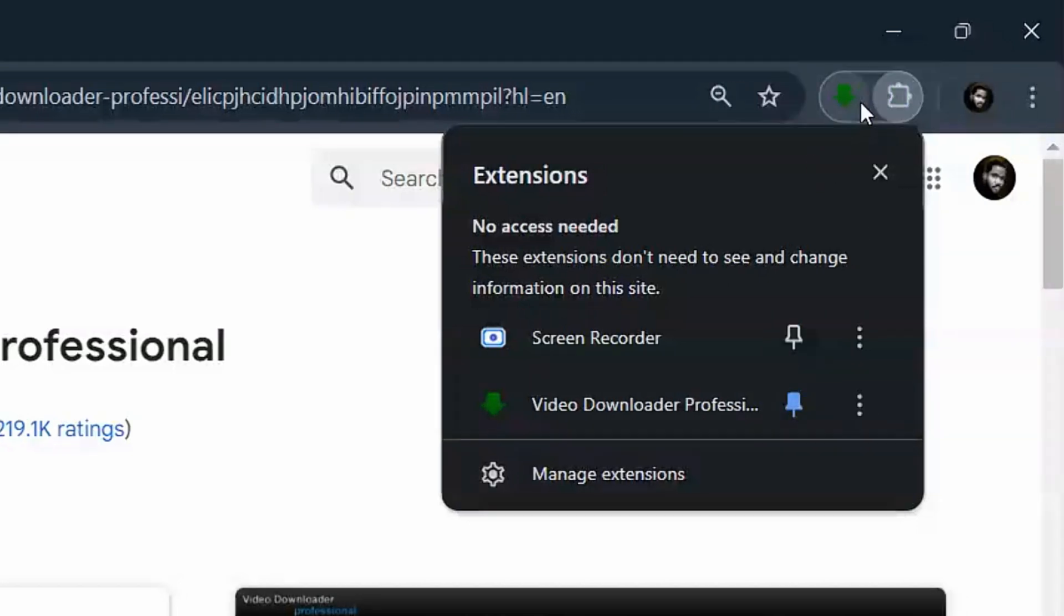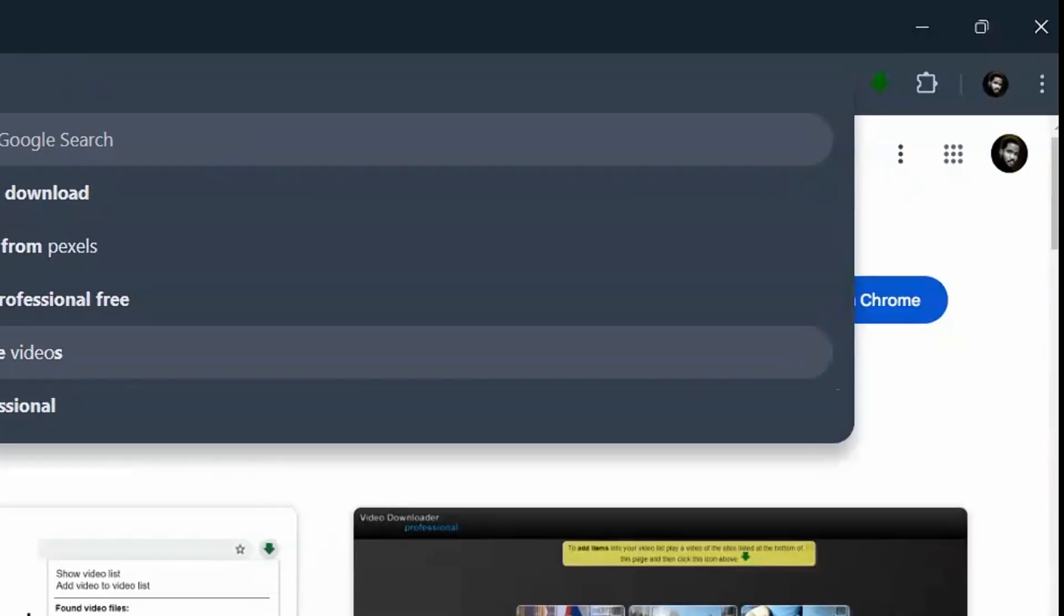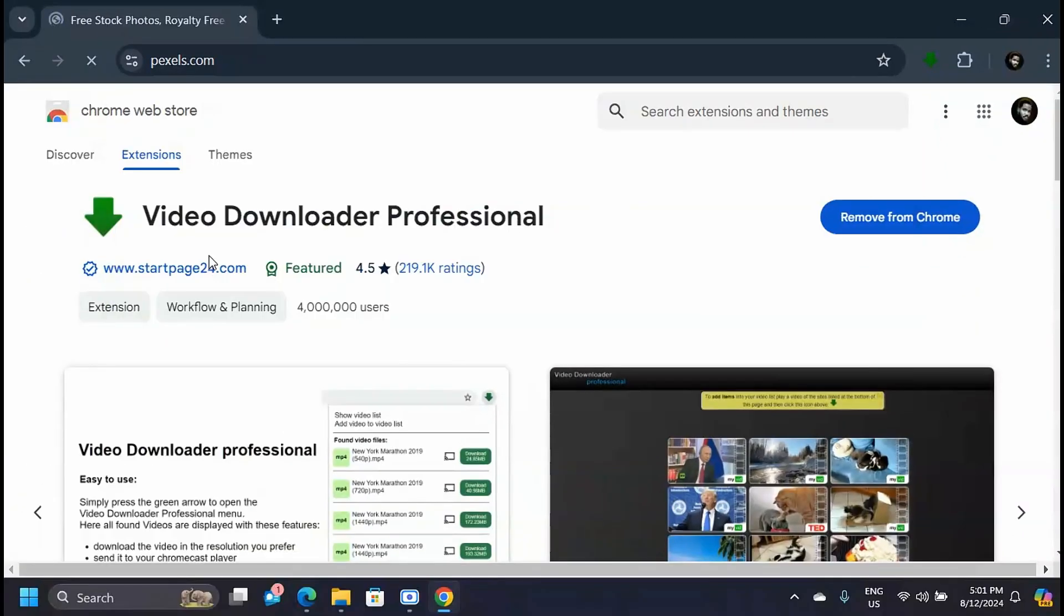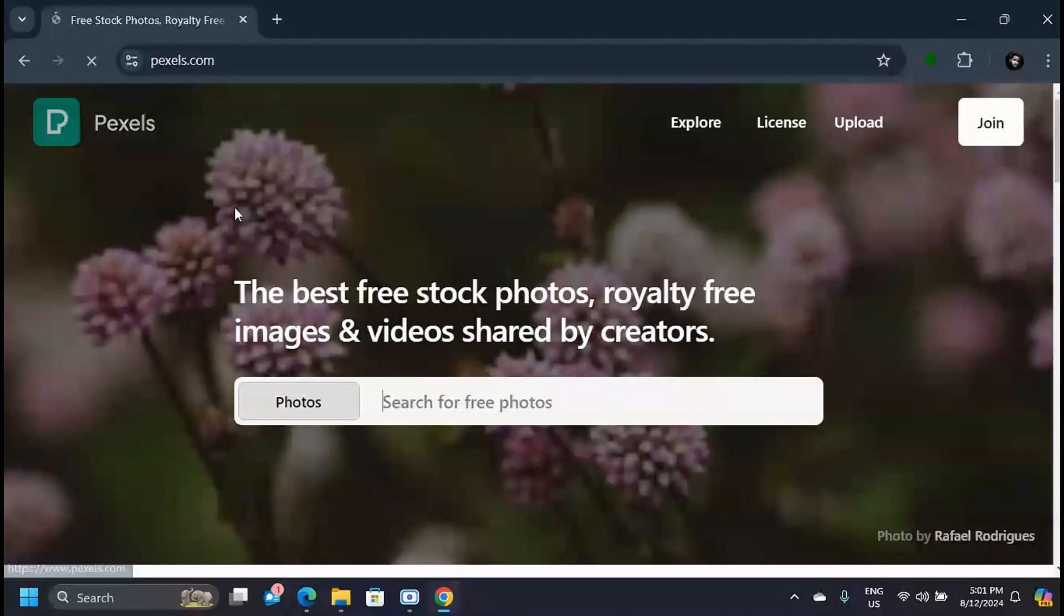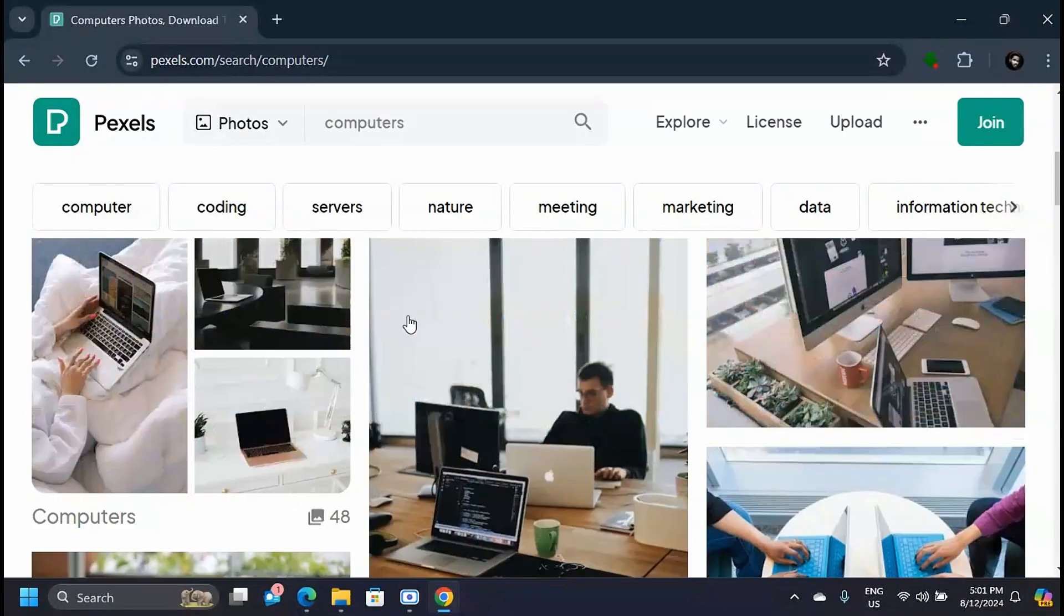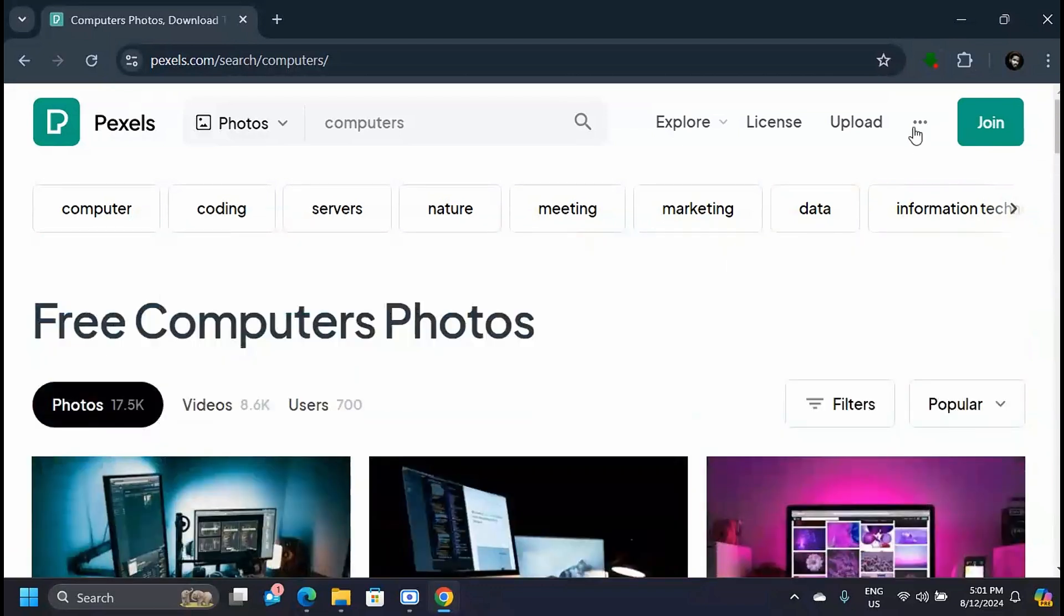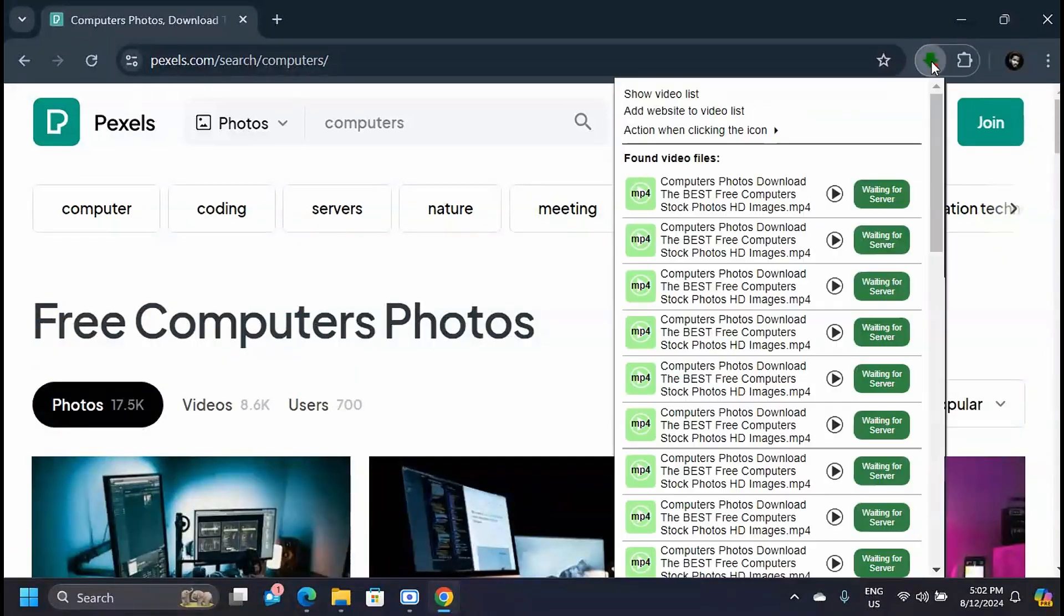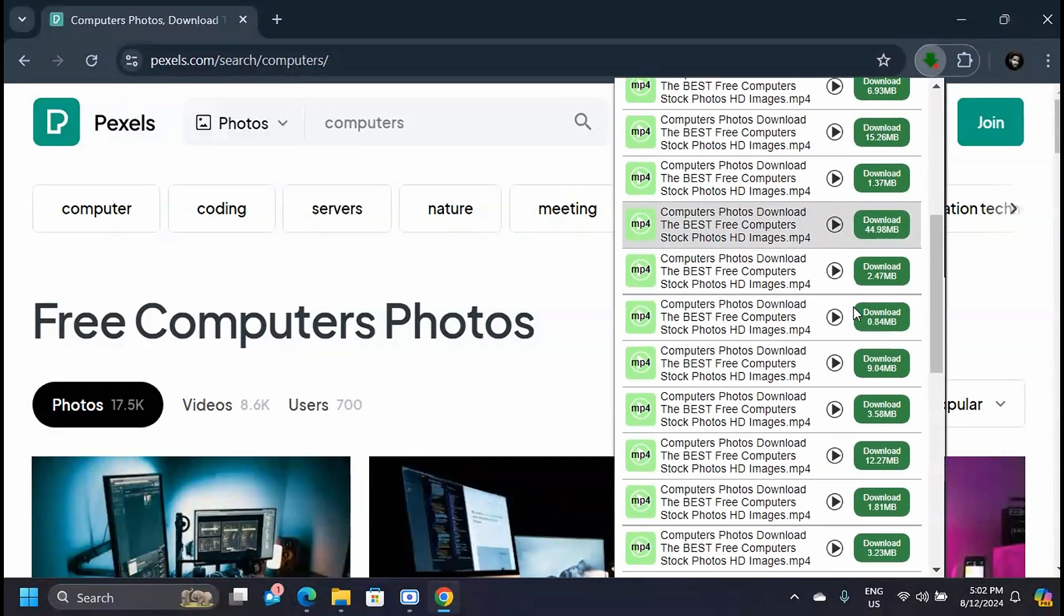Now you can go to a website like Pexels.com to download any videos. From here, you just simply click on this Video Downloader extension, and you'll see all sorts of different videos that you can download from this website.